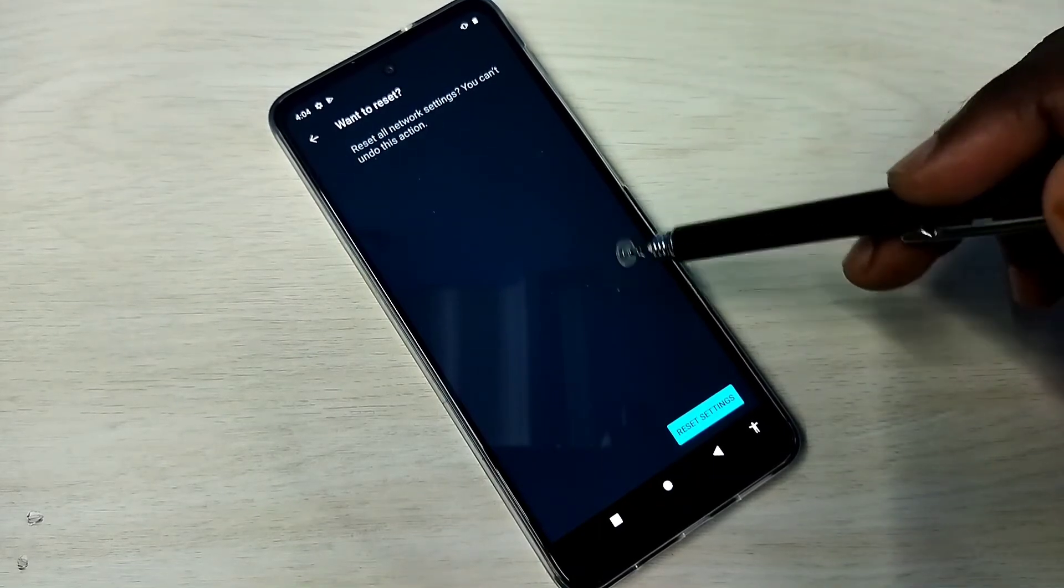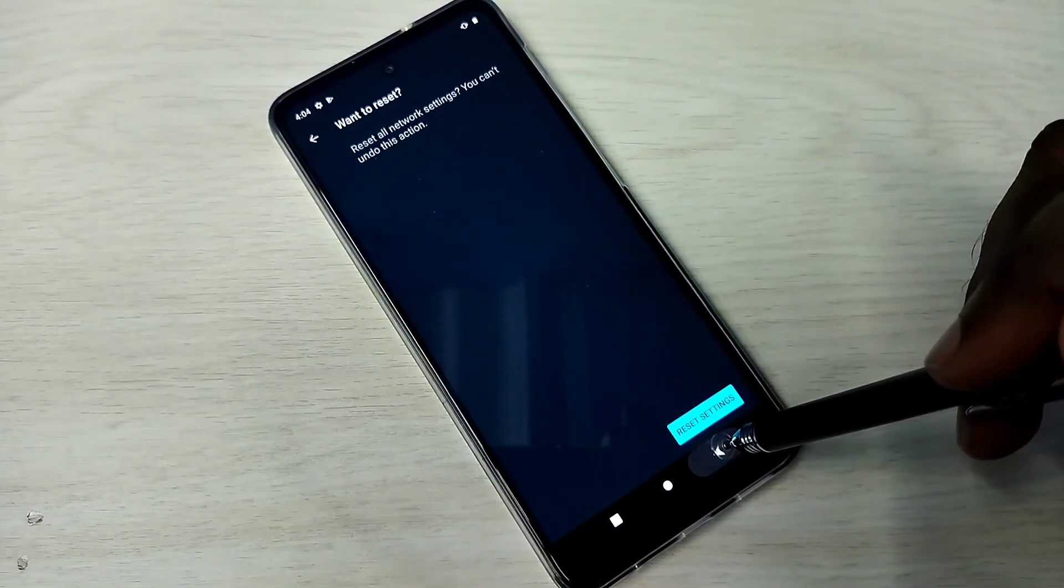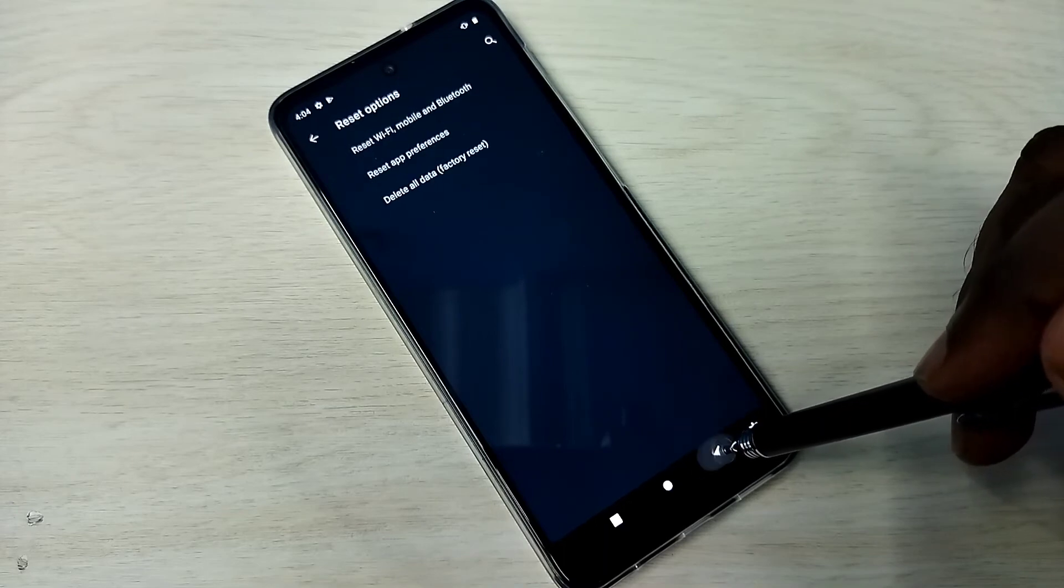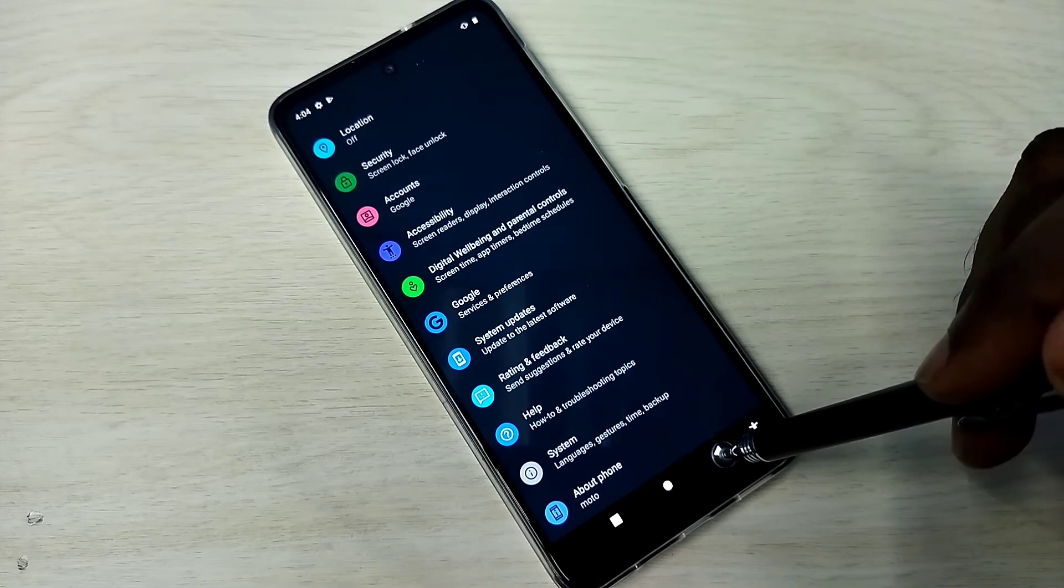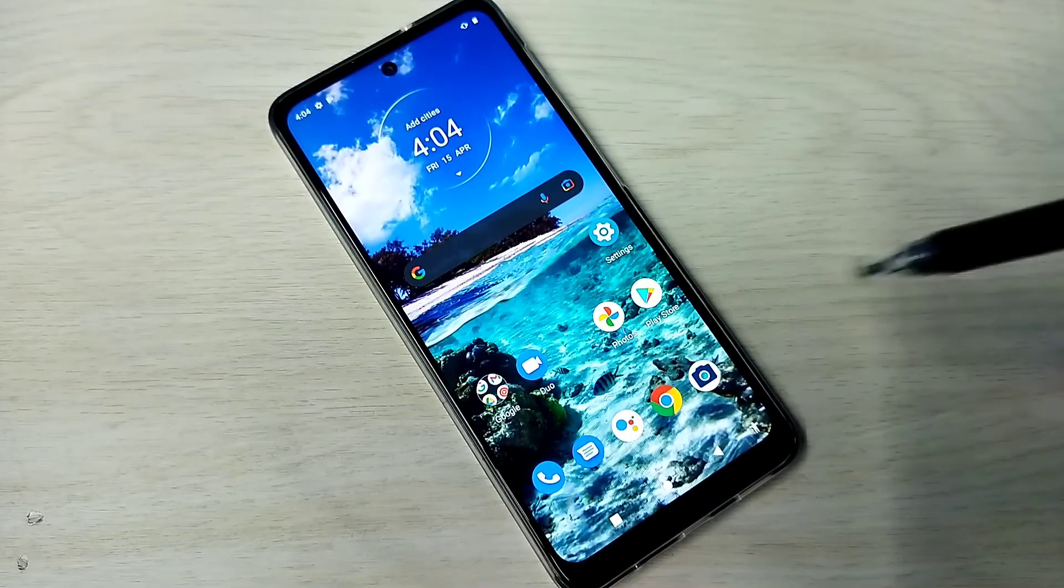So this way we can reset network settings and fix network related issues. Please try it.